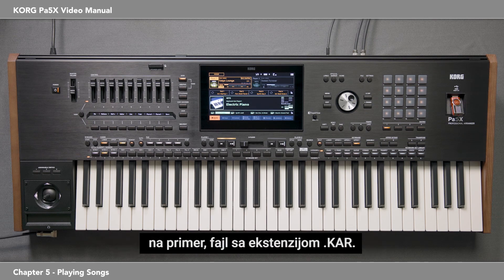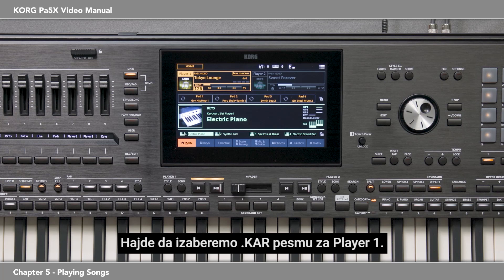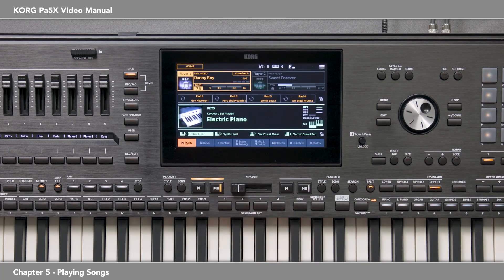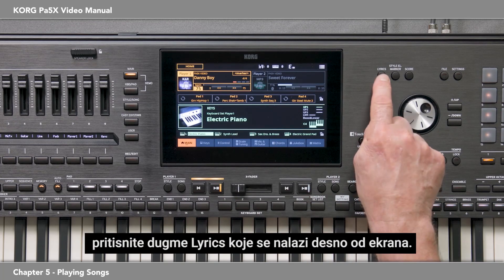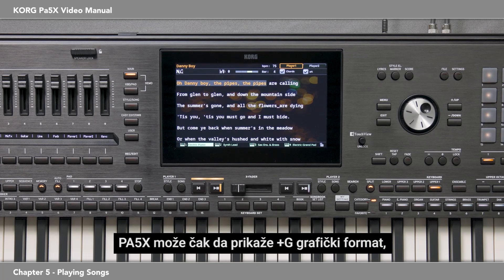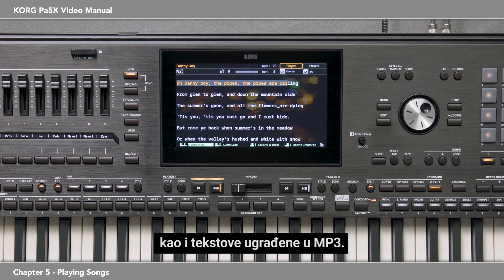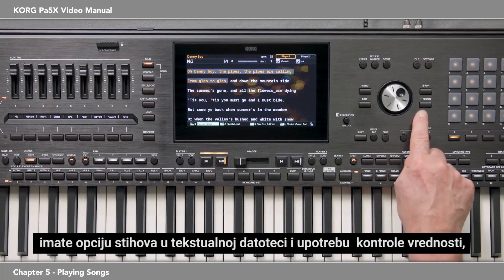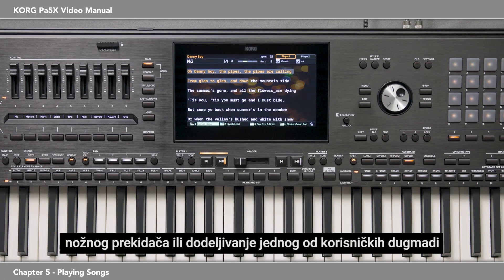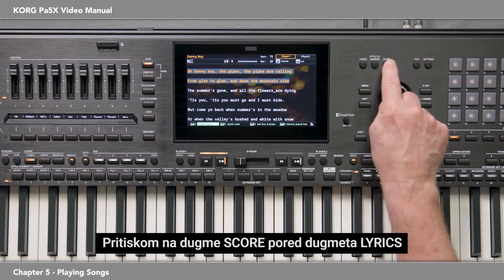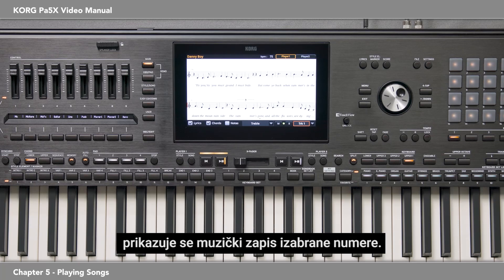Some MIDI files have lyrics embedded in them — for example, a file with a .kar extension. Let's select a .kar song for player one and start it. To show the lyrics, press the Lyrics button located to the right of the display. The lyrics follow along as the song plays. The PA5X can even display the Plus G graphical format, as well as lyrics embedded in MP3s. If there are no lyrics embedded, you have the option to have the lyrics in a text file and use the value controls, a foot switch, or assign one of the control section user buttons to advance the pages of text. Pressing the Score button beside the Lyrics button displays a selected track's musical notation.